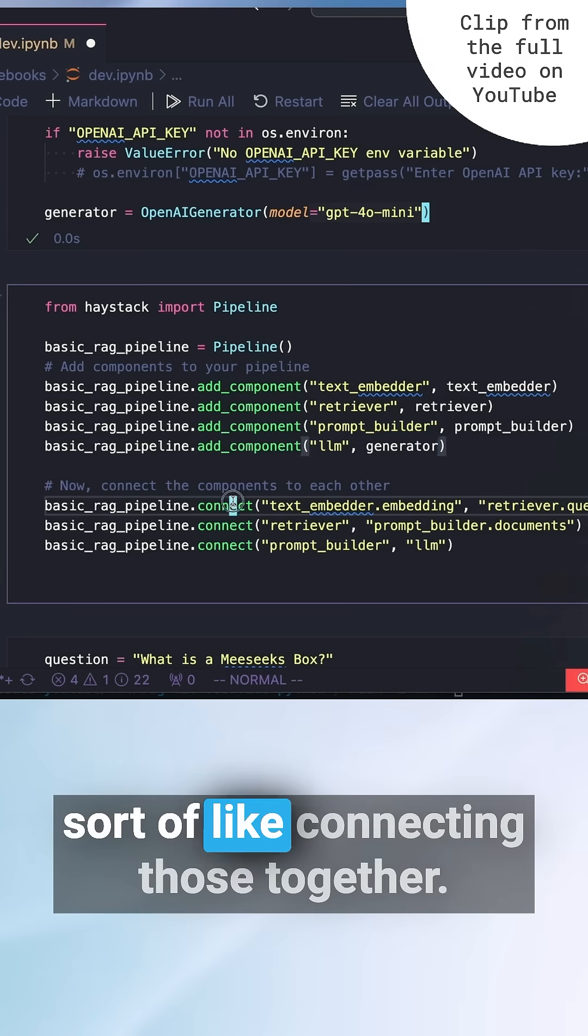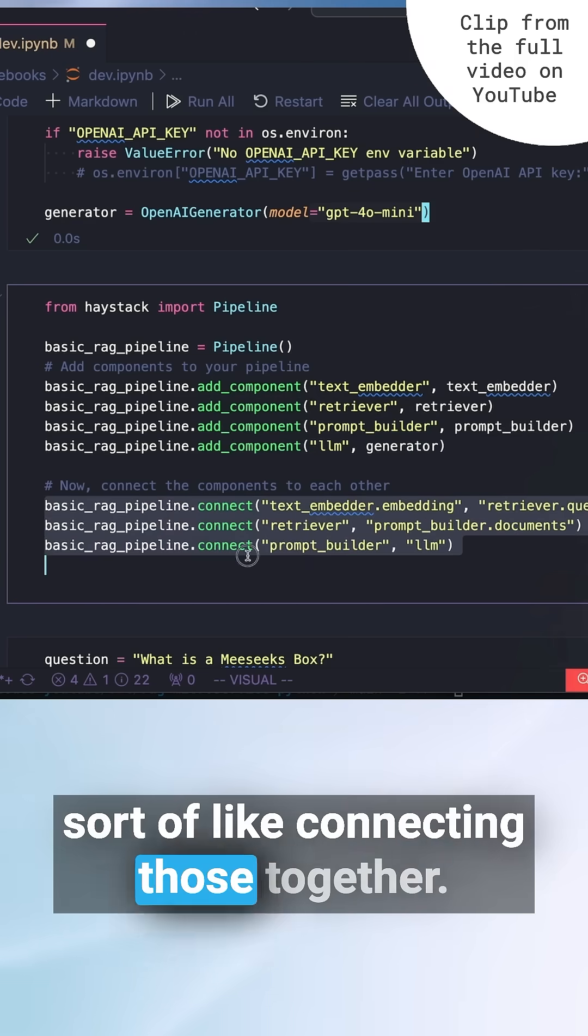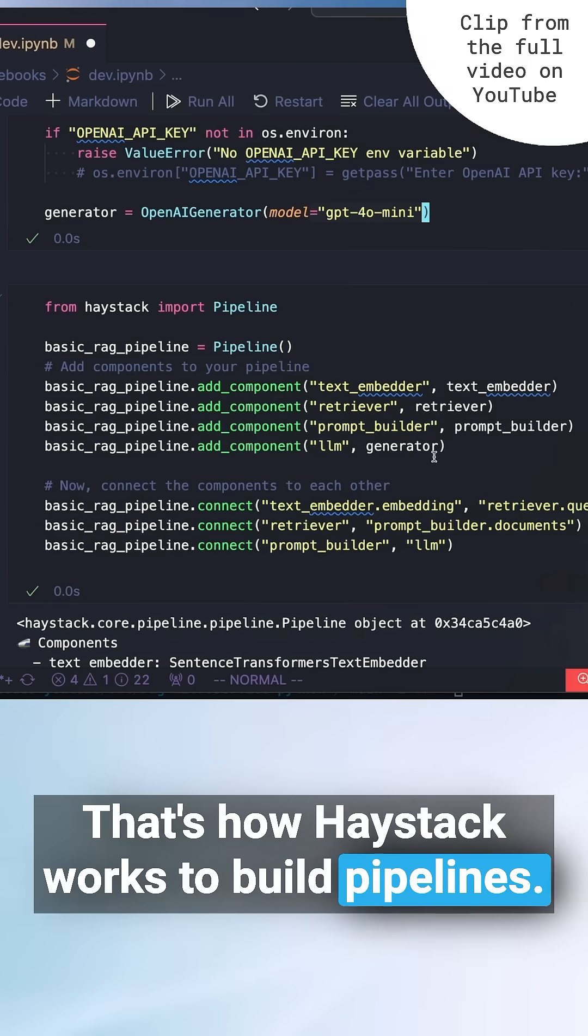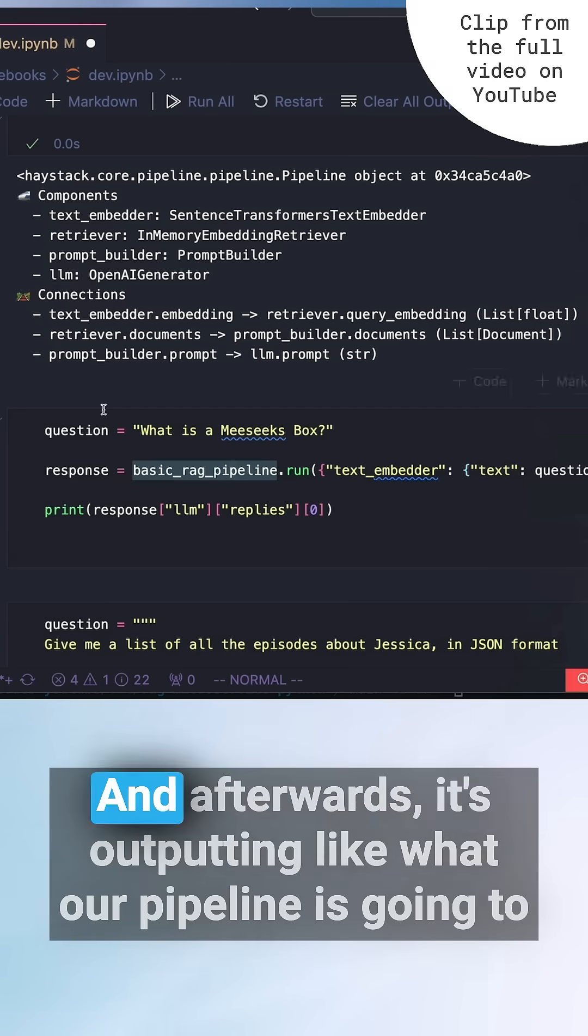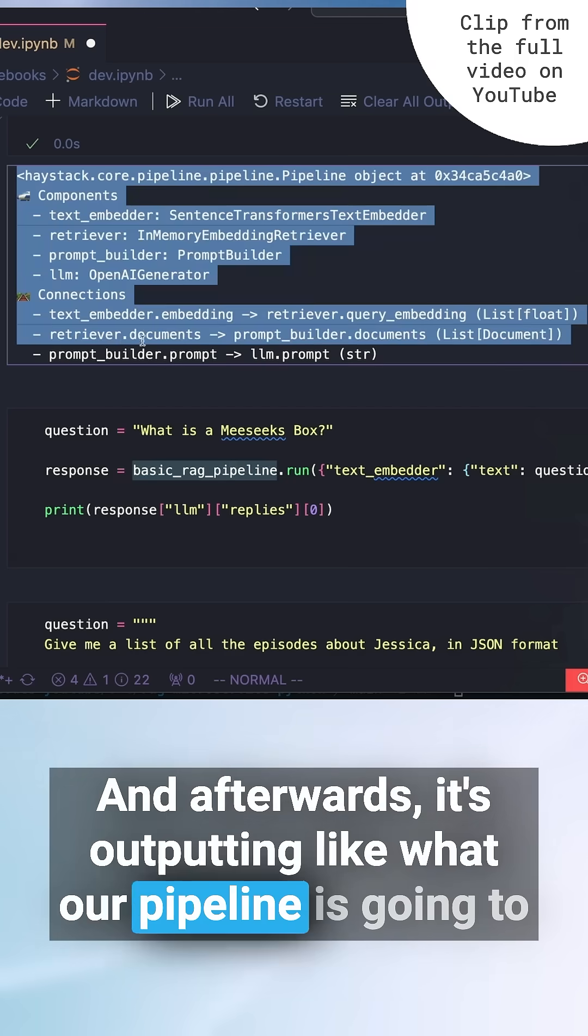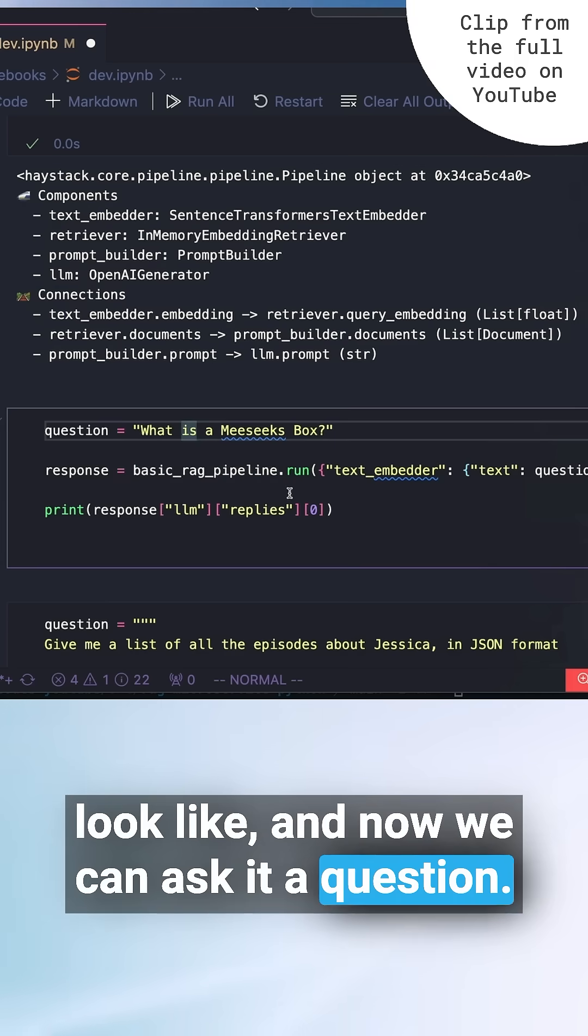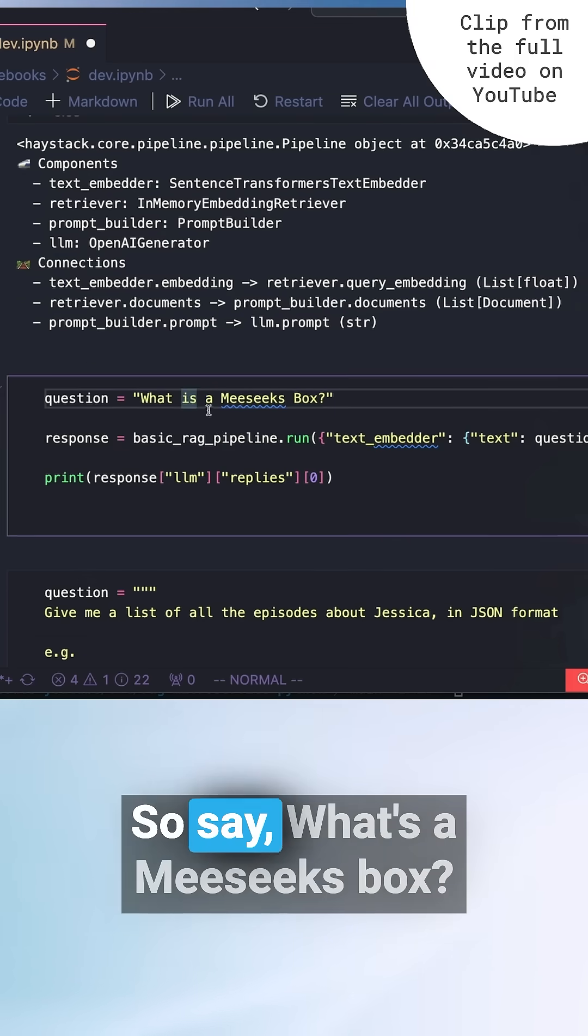And then we're sort of connecting those together. That's how Haystack works to build pipelines. And afterwards, it's outputting what our pipeline is going to look like. And now we can ask it a question.